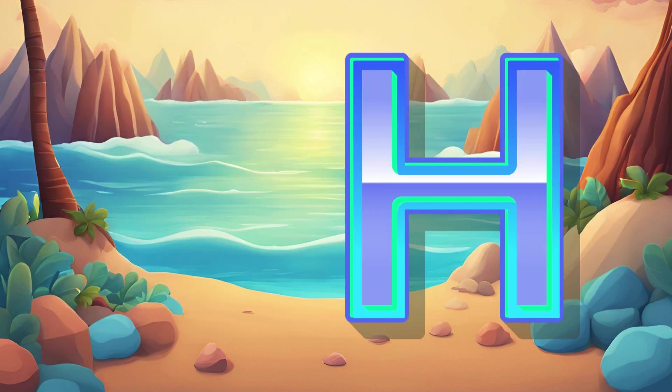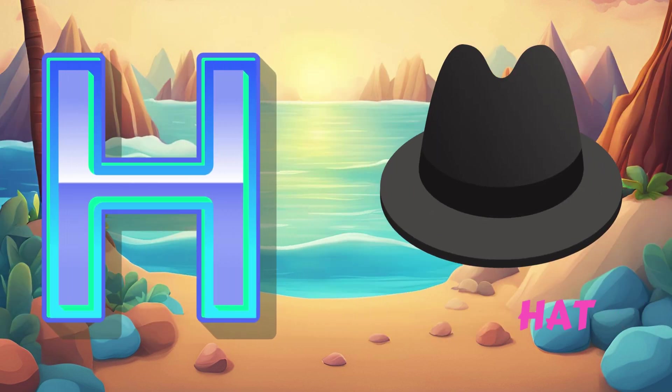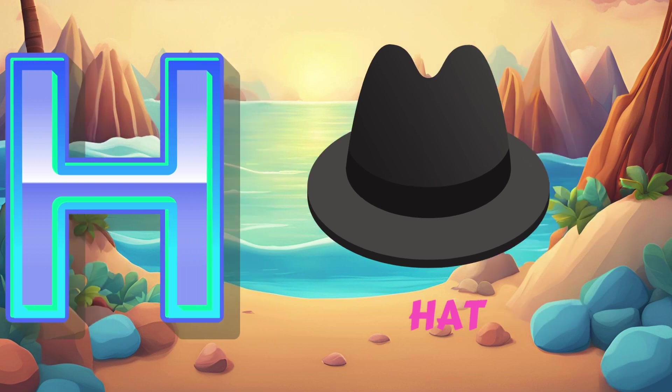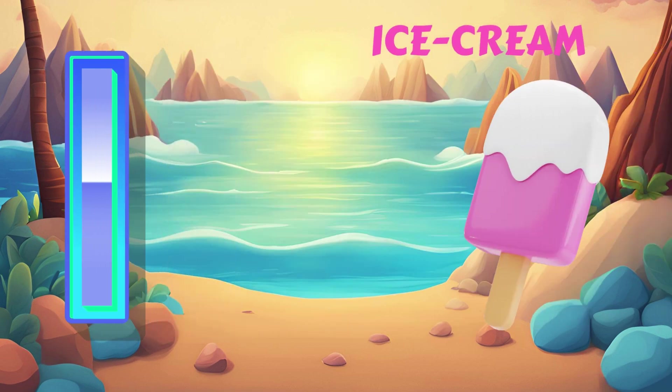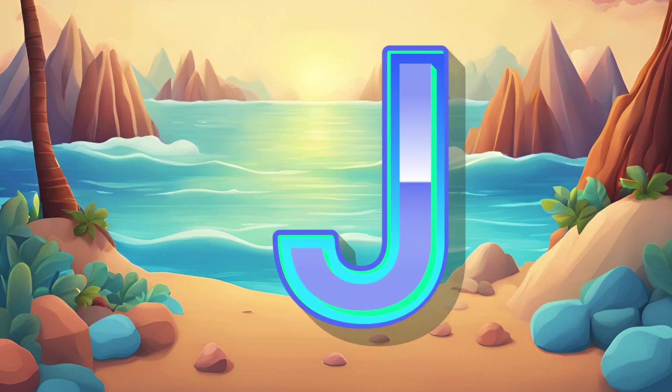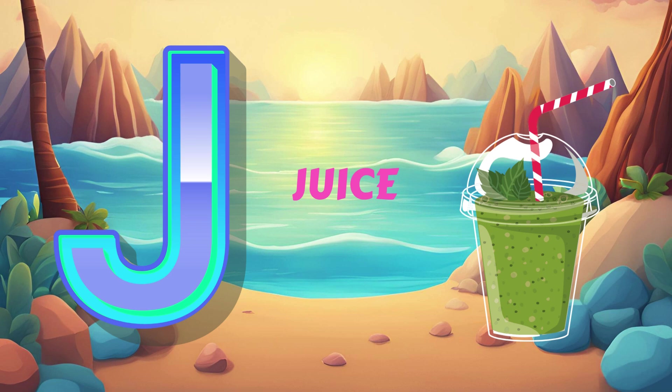H. H for Hat. I. I for Ice Cream. J. J for Juice.